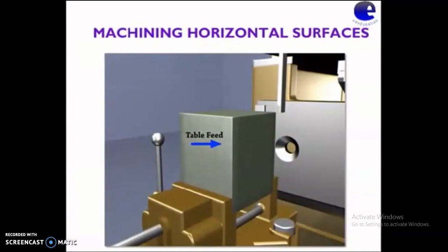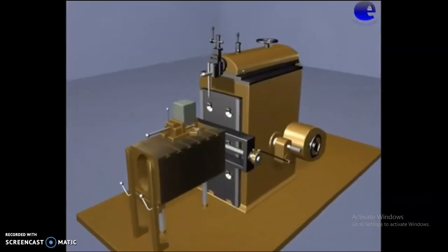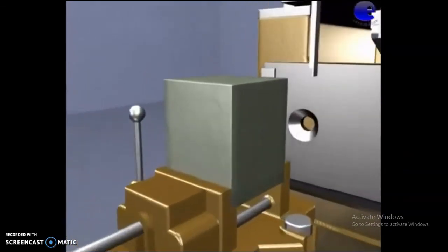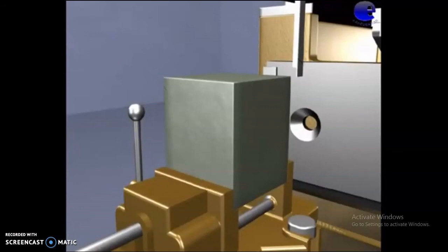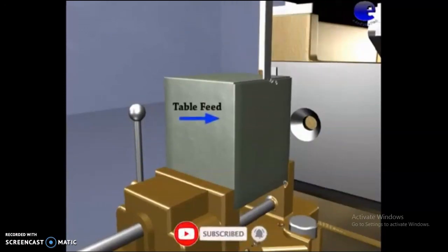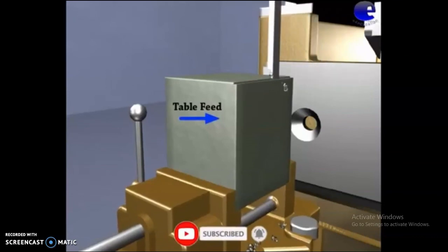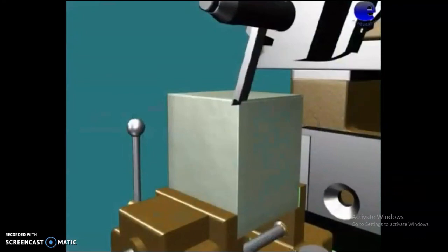Now we can see how horizontal surfaces are machined using a shaper. A 3D animation can be seen here. This is the workpiece and tool. The table is fed in this direction after each cutting stroke.